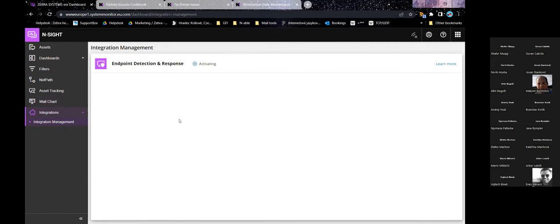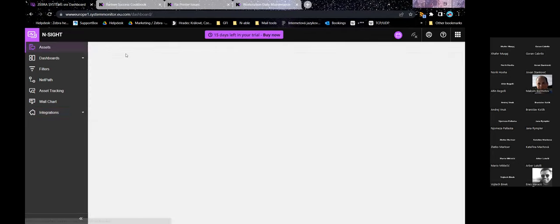I'll just briefly mention endpoint detection and response. It has an engine from SentinelOne, which is leading in detection rates and analysis. We can take a deeper look at that on another webinar or Technical Academy next year.